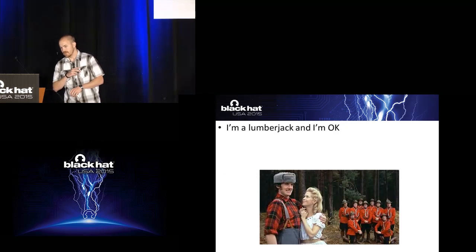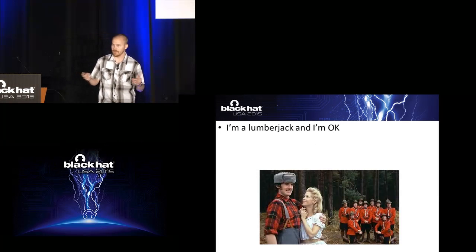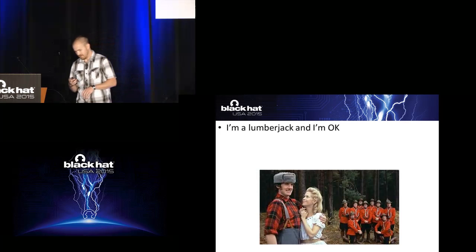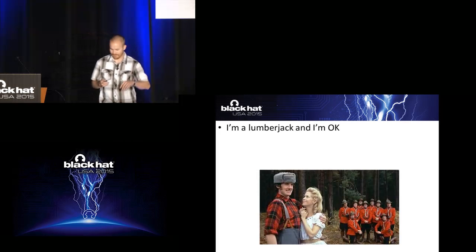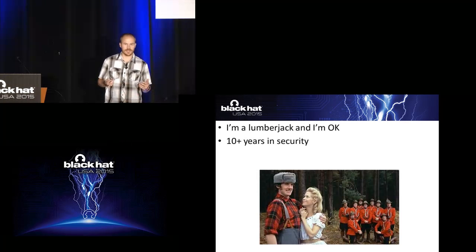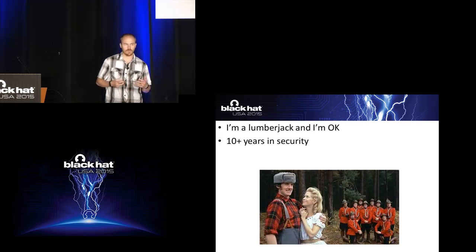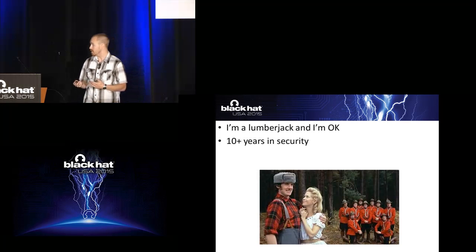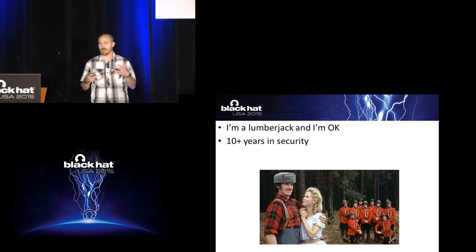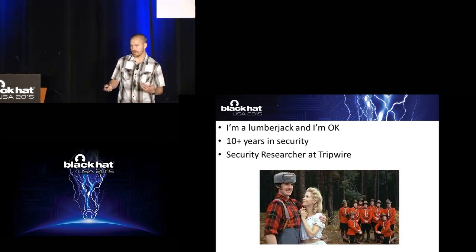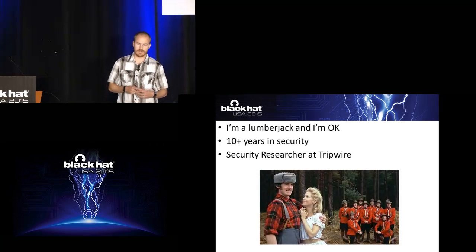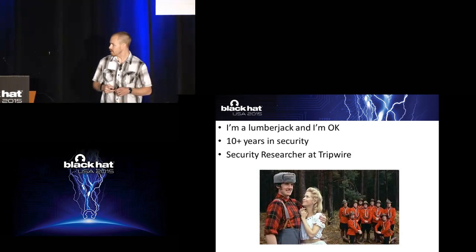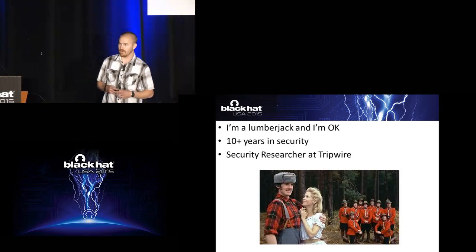So real quick, a little bit about me. I'm a lumberjack and I'm okay. What this really means, right? I've been in the security industry for 10 years. A lot of that has been with logging products. So I have a lot of experience looking at logs and trying to get the right information out of it. Currently, I do security research at Tripwire up in Portland, Oregon. So I get to spend a lot of my time just playing with fun tools like bro.